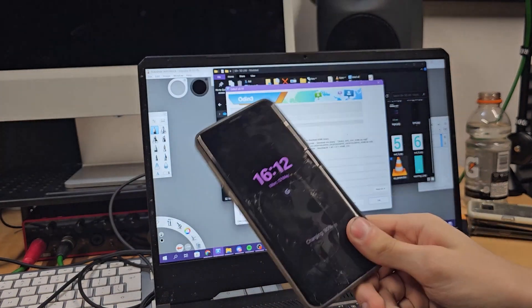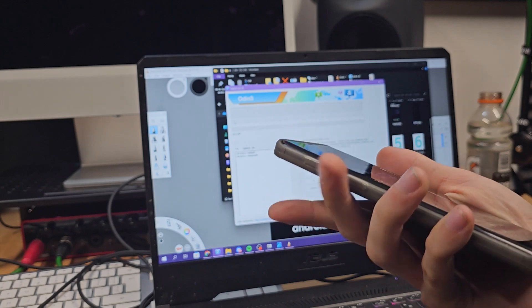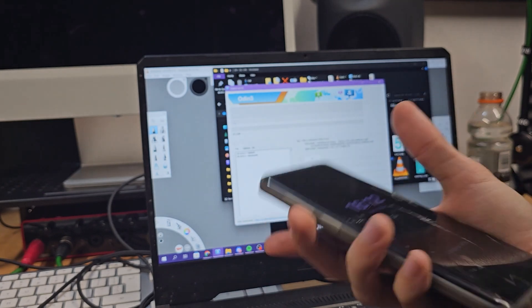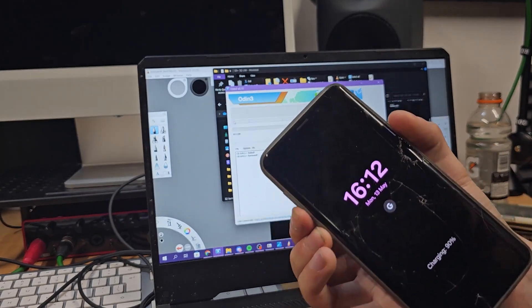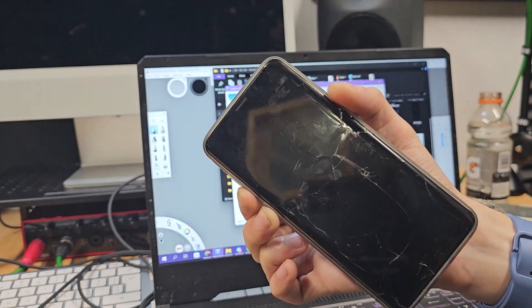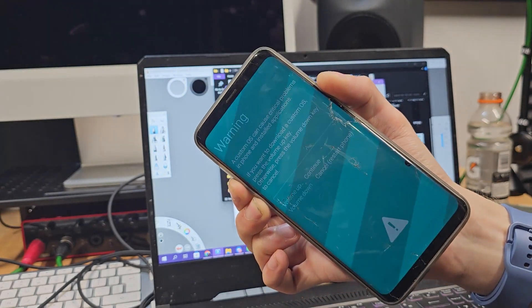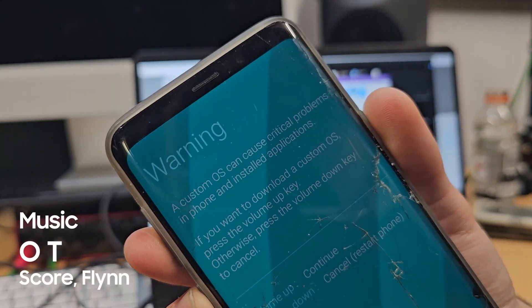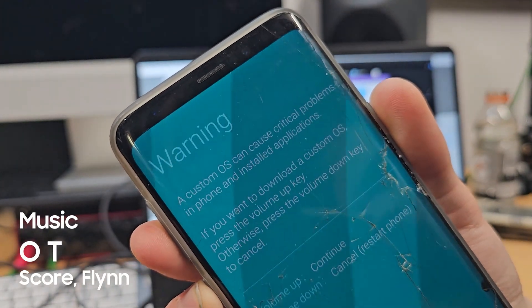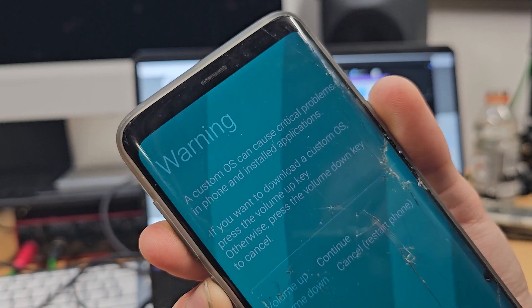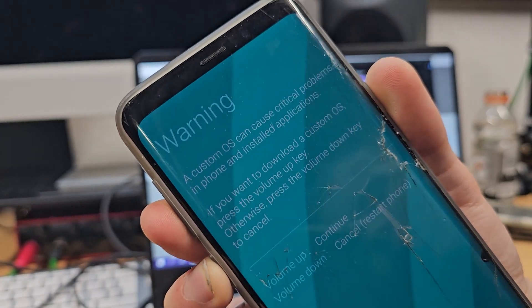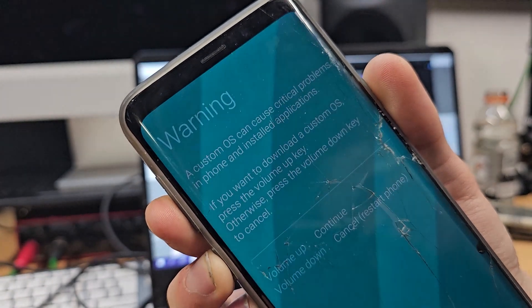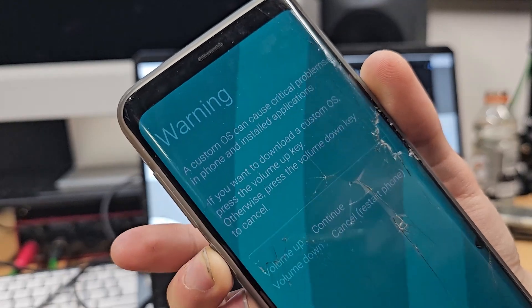Now grab your phone and hold the power button, the volume down, Bixby, and power until the phone shuts down and reboots into this screen. You know, warning: a custom ROM could create a cause a critical problem. Installing apps, if you want to download the custom ROM, press up key, otherwise press volume down to cancel.